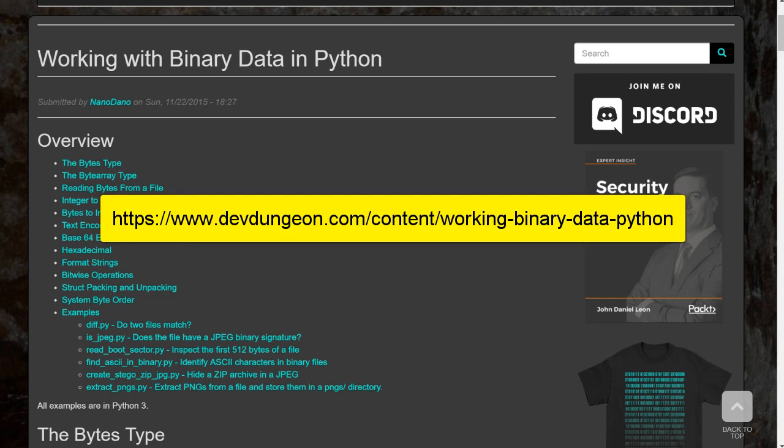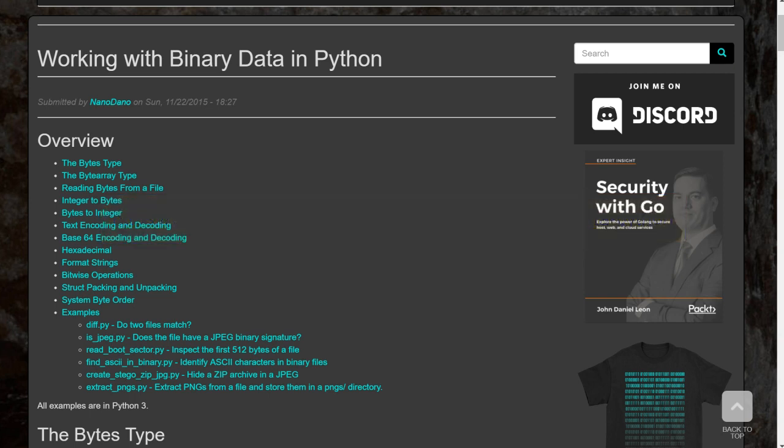In this video, we're going to look at the bytes and byte array classes. A byte is a data type that consists of 8 bits, bit being a single 0 1 on-off value. These are the most fundamental building blocks when working with binary data.